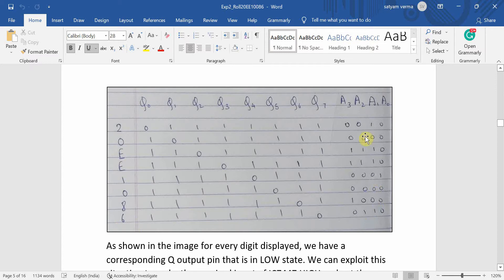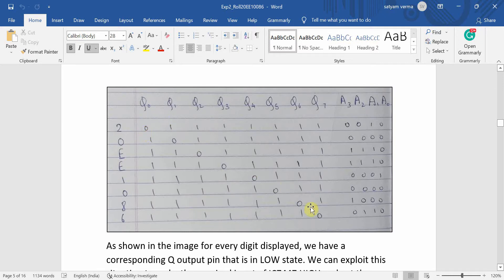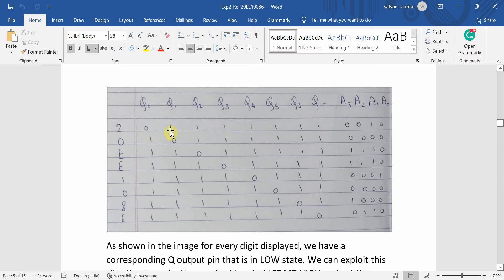For each binary input, I have tried to identify that the counter goes from 0 to 7 because it is a three bit counter. So at 0, we have Q0 at low state and rest all are at high state. Similarly, for one, we have Q1 at low state and rest all pins at high state.